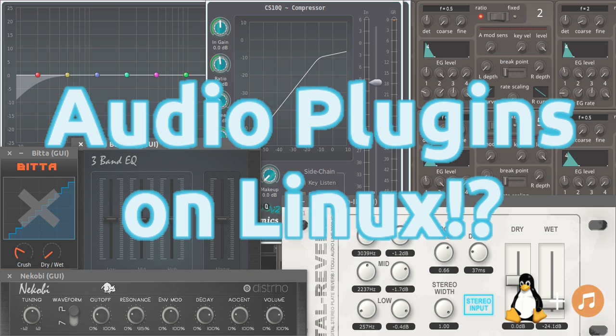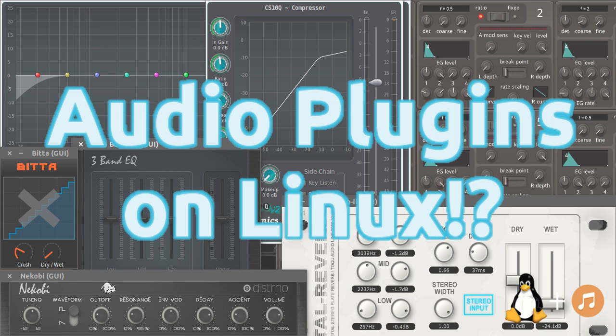So, this was my short tutorial about audio plugins on Linux. I hope you liked it. If you liked it, please leave a like on the video. If you have any questions, ask them in the comment section down below. And I see you in the next video.